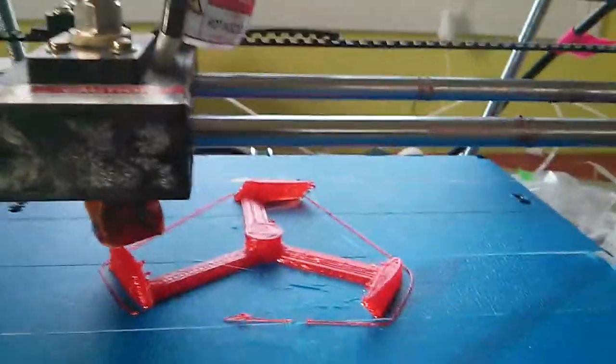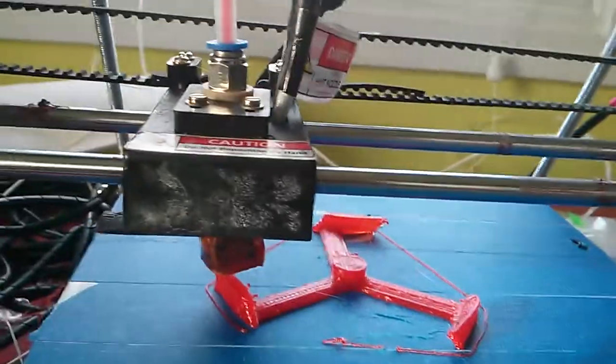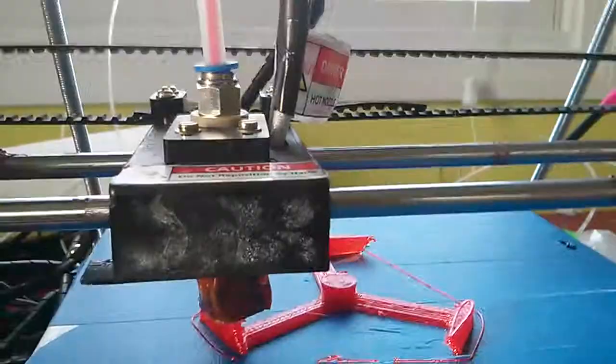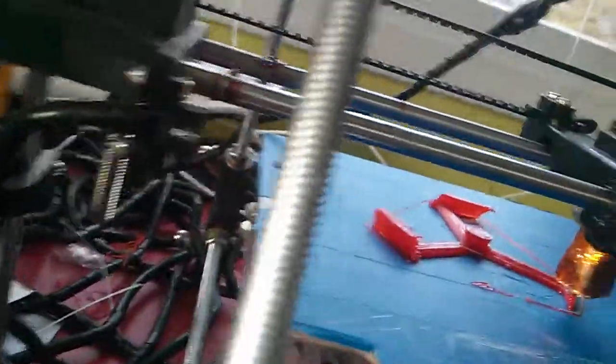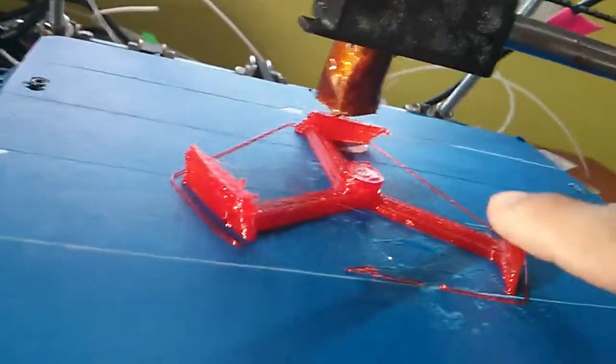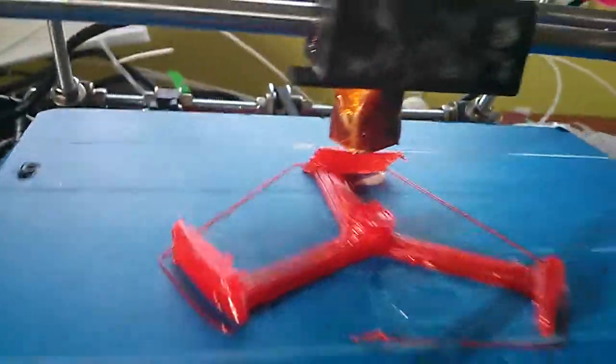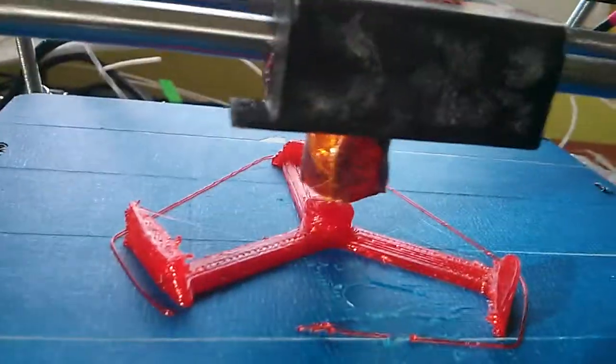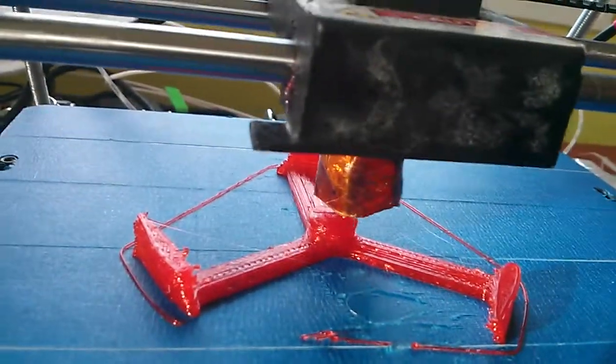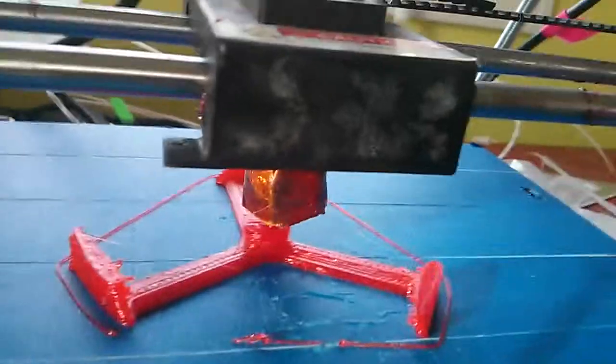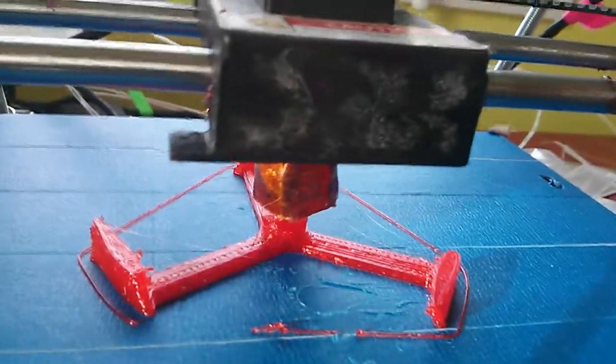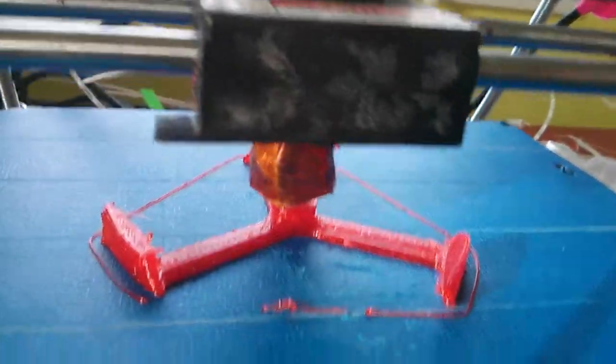They don't bother me too much though. So that's alright. This is a 20% infill. Although, the actual, let's call them wings here, are pretty much 100% infill.